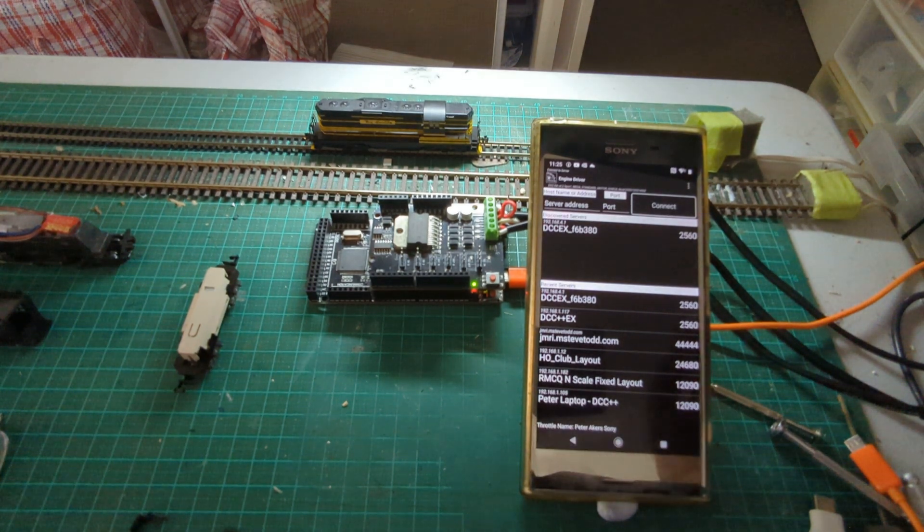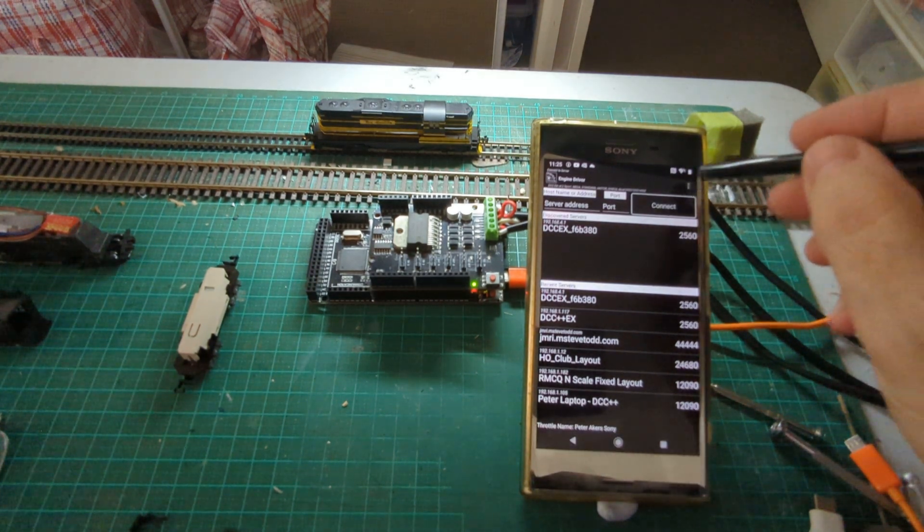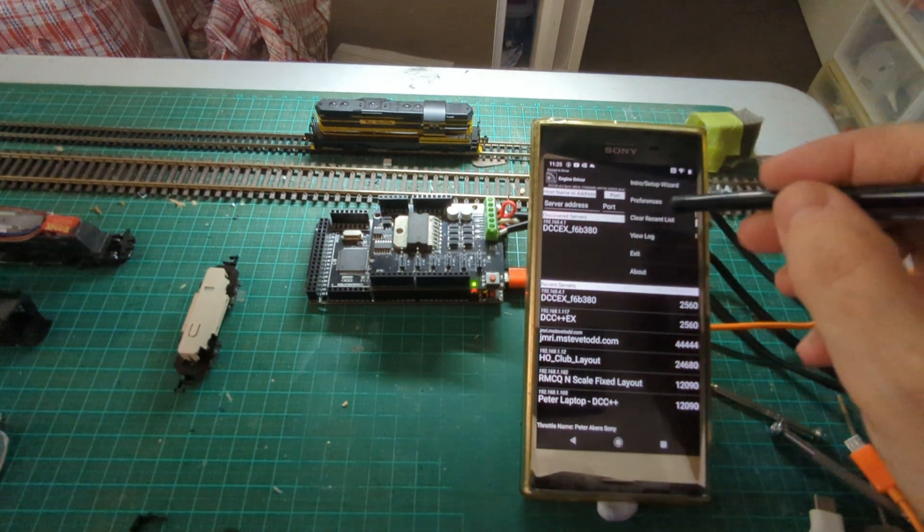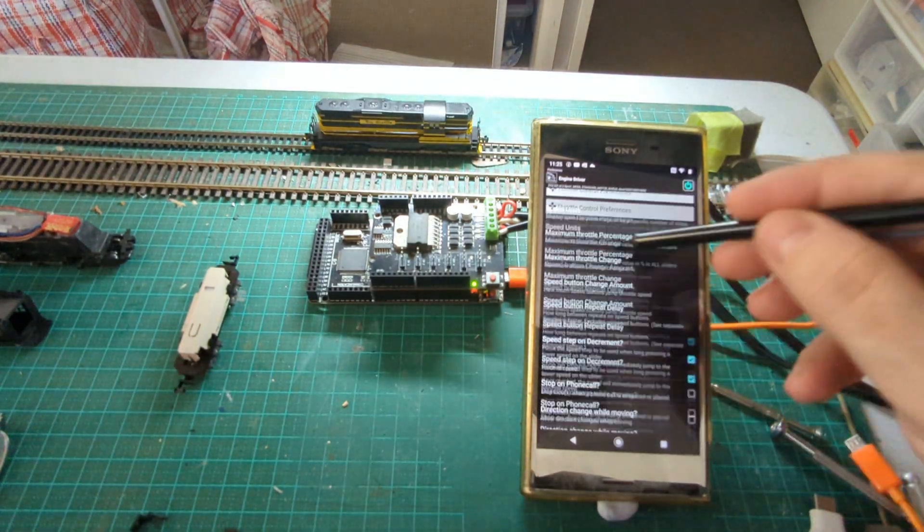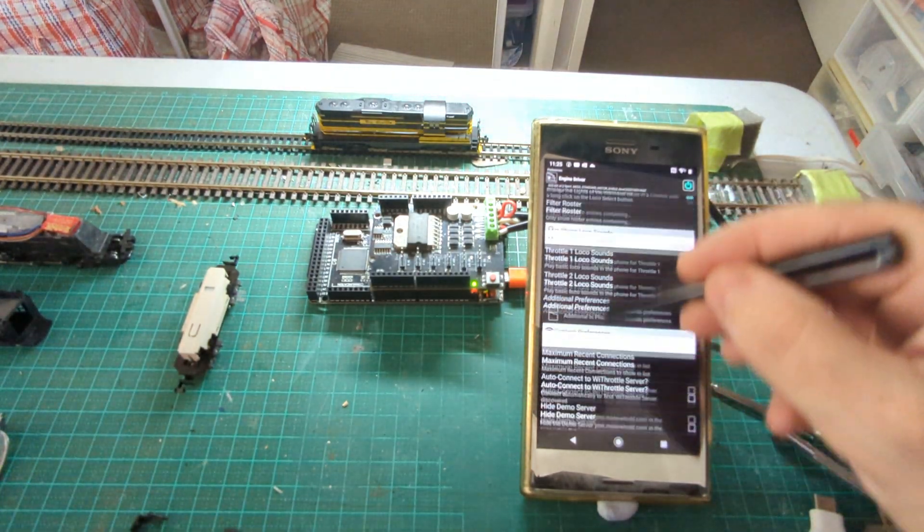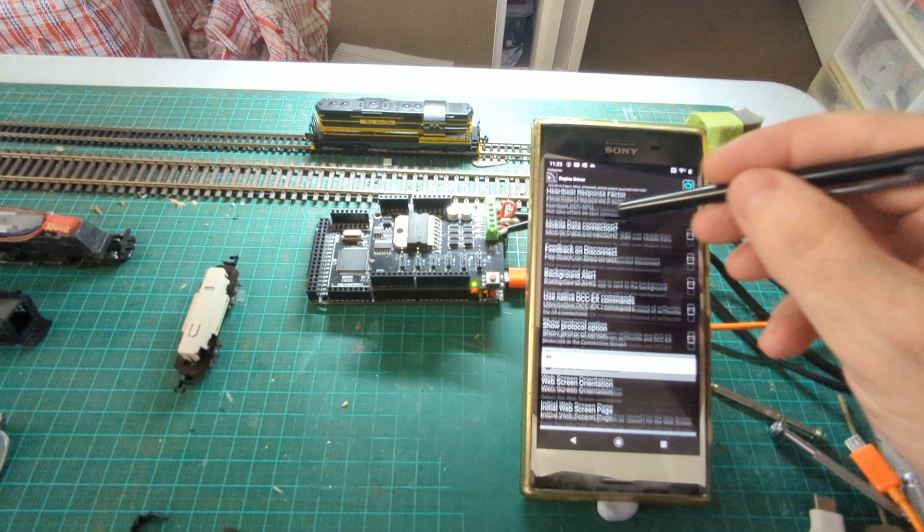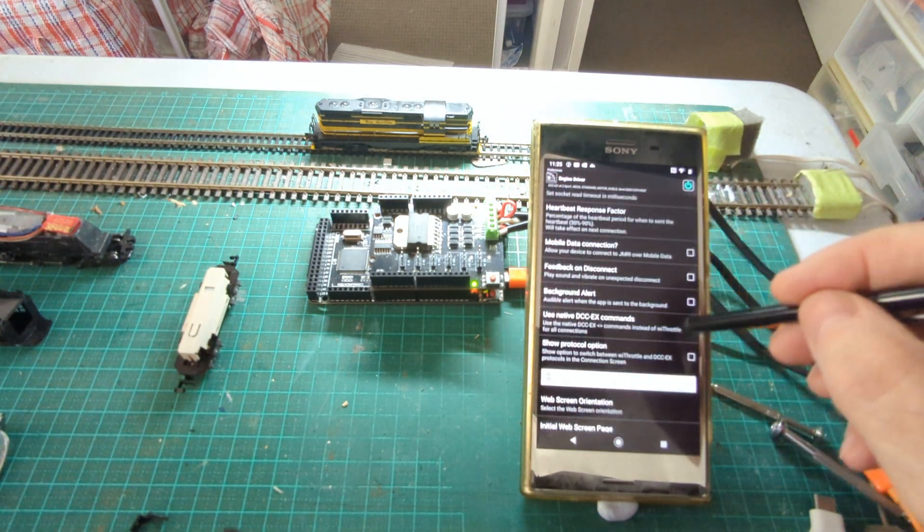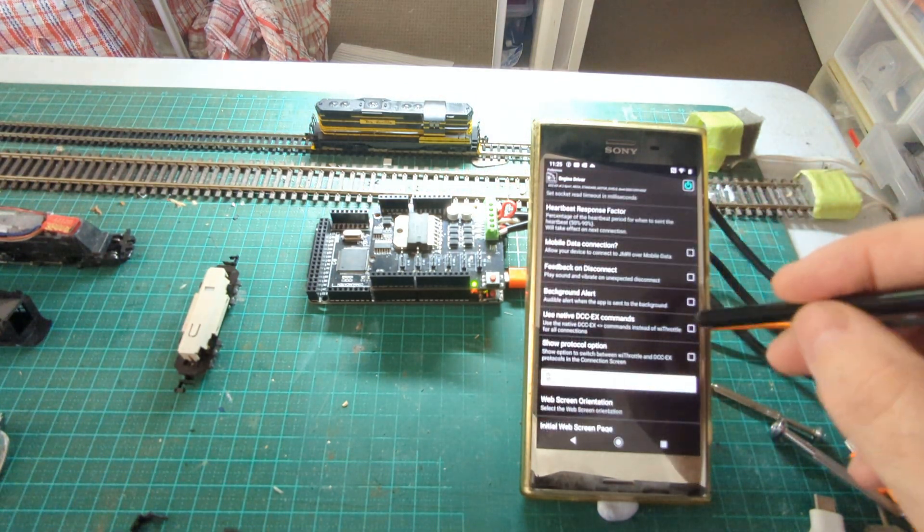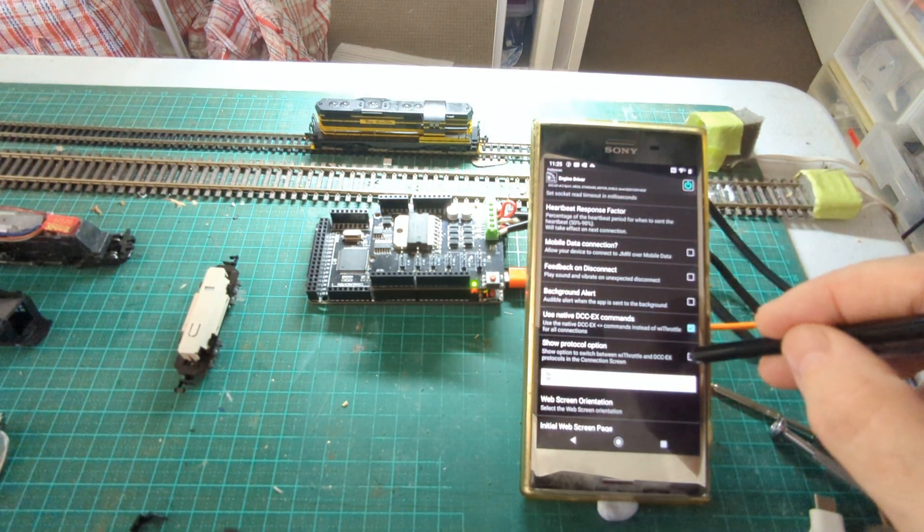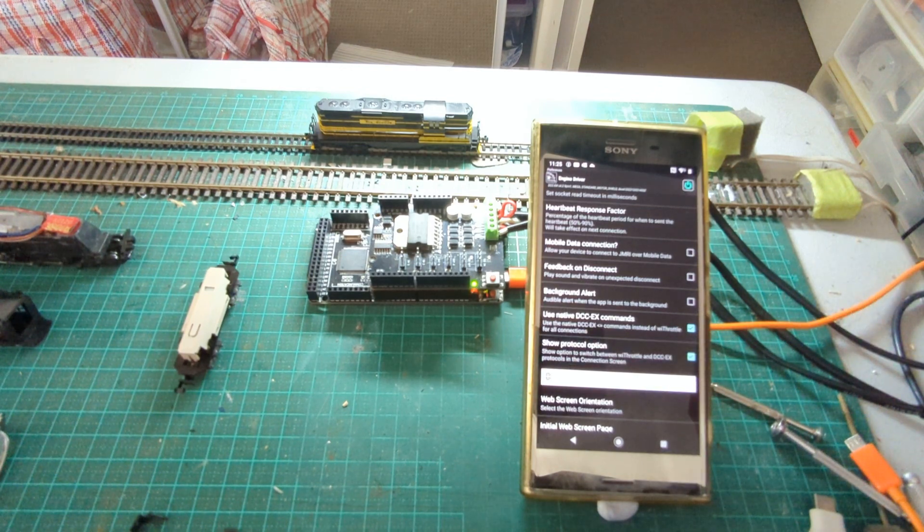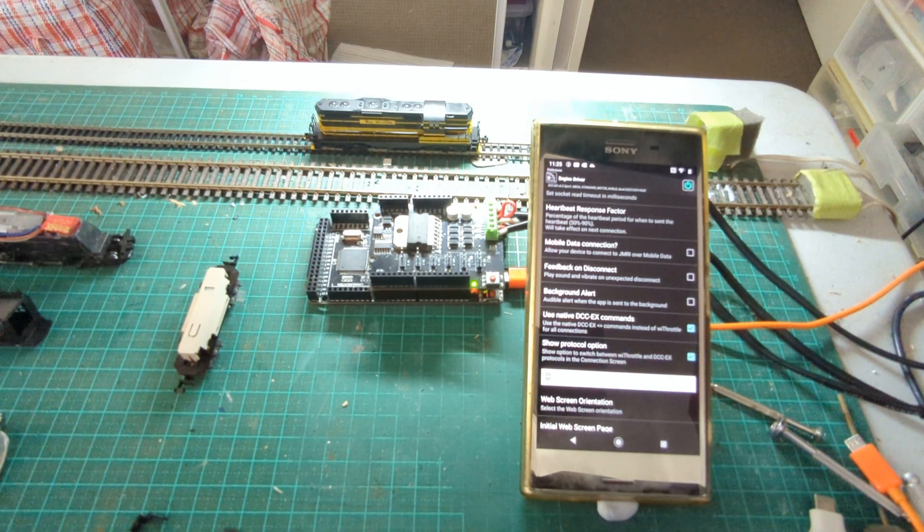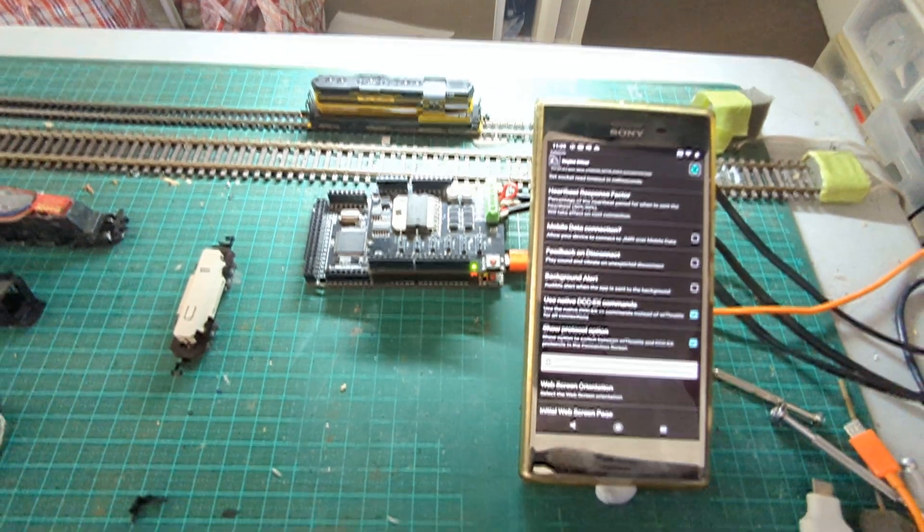Going right in, I'll show you the new preferences to set this up. There are two settings under the connection preferences. One of them is to use the native DCC-EX commands, and the other one is an optional one to show a little selection on the connection screen.